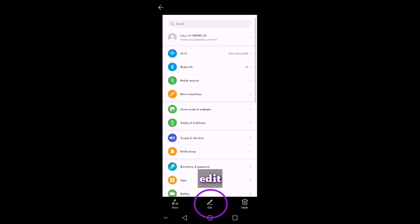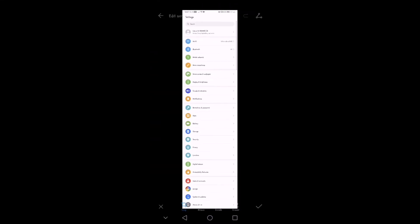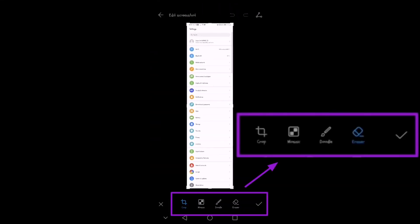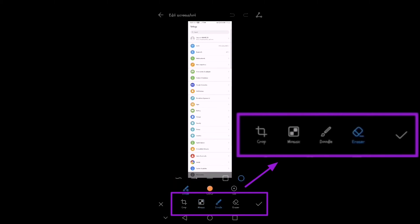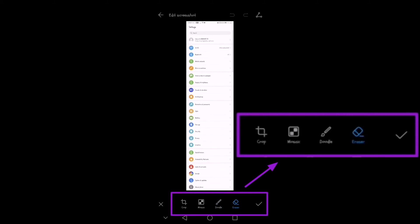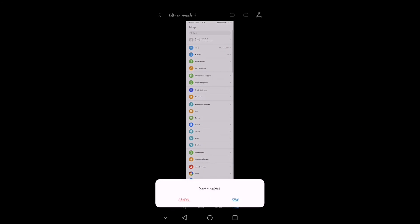So let's check edit. Under edit, you will see crop, mosaic, doodle, eraser, and of course a check to save if you edited anything.